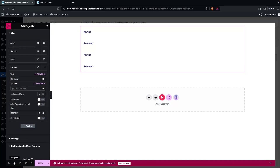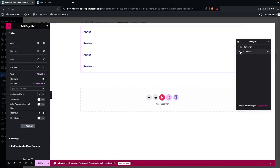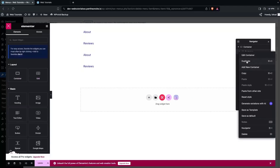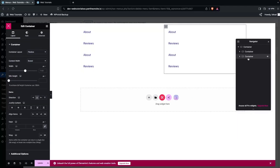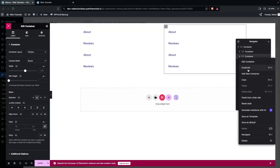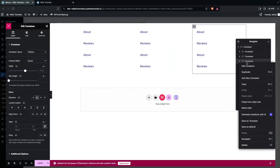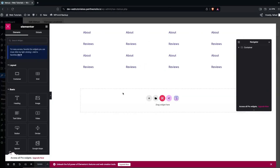Open the Navigator and duplicate the vertical container a couple of times to create multiple columns for the mega menu. Now we have our mega menu structure visible with multiple columns, though the values are still dummy placeholders.